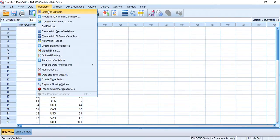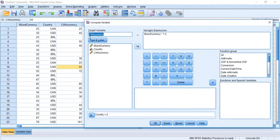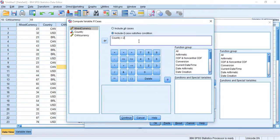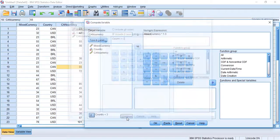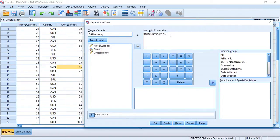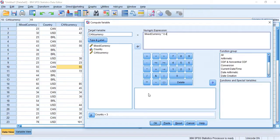OK, now let's do the last one. Compute Variable. If country equals three, that's our Brazilian real. Hit Continue. What are we going to do? We're going to multiply. What's the conversion? Point four. Multiply by point four. I'm going to hit OK.